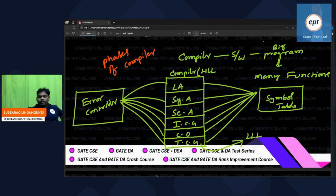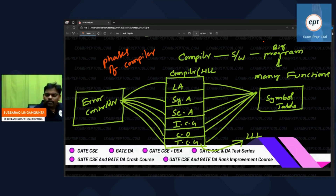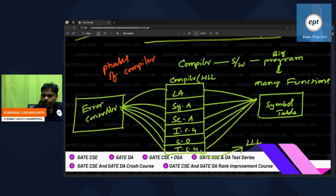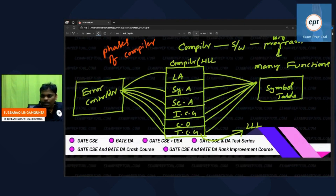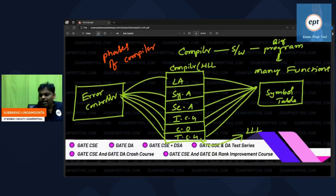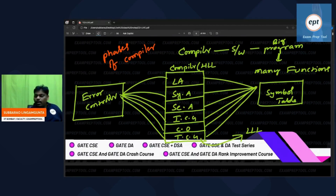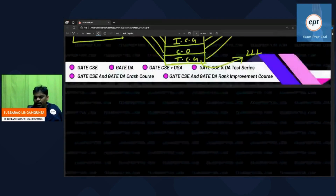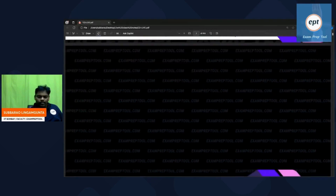Everyone goes to the symbol table; everyone goes to the error handler. Whether they will do it or not is a different story, but everyone has that right. If the 'all' option is there, select all. You are a little bit comfortable now.